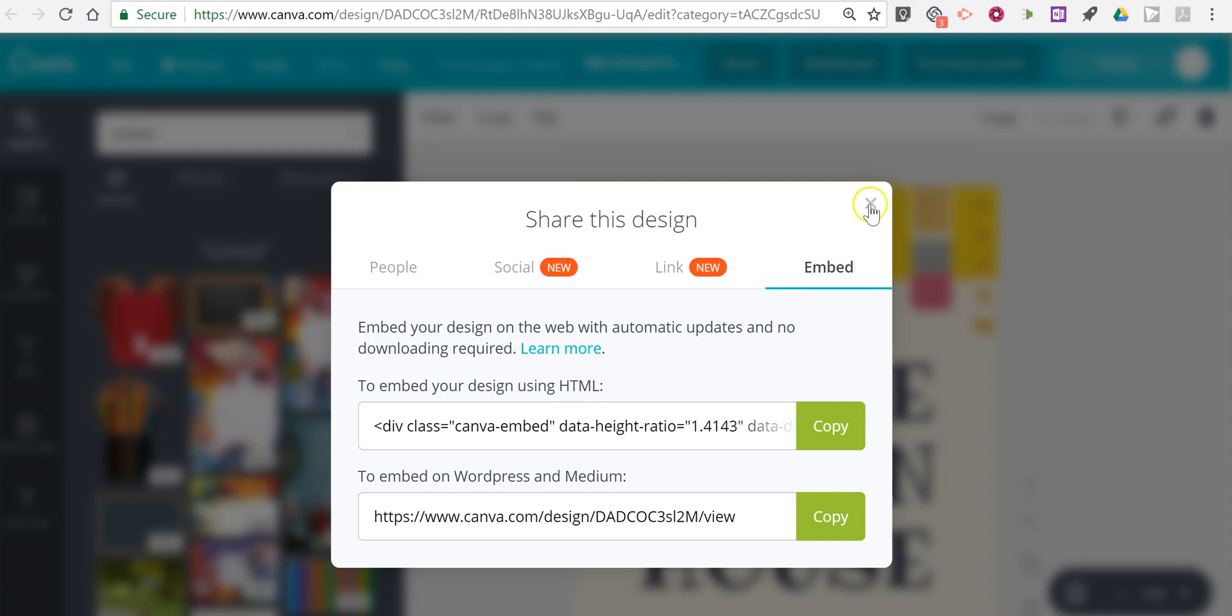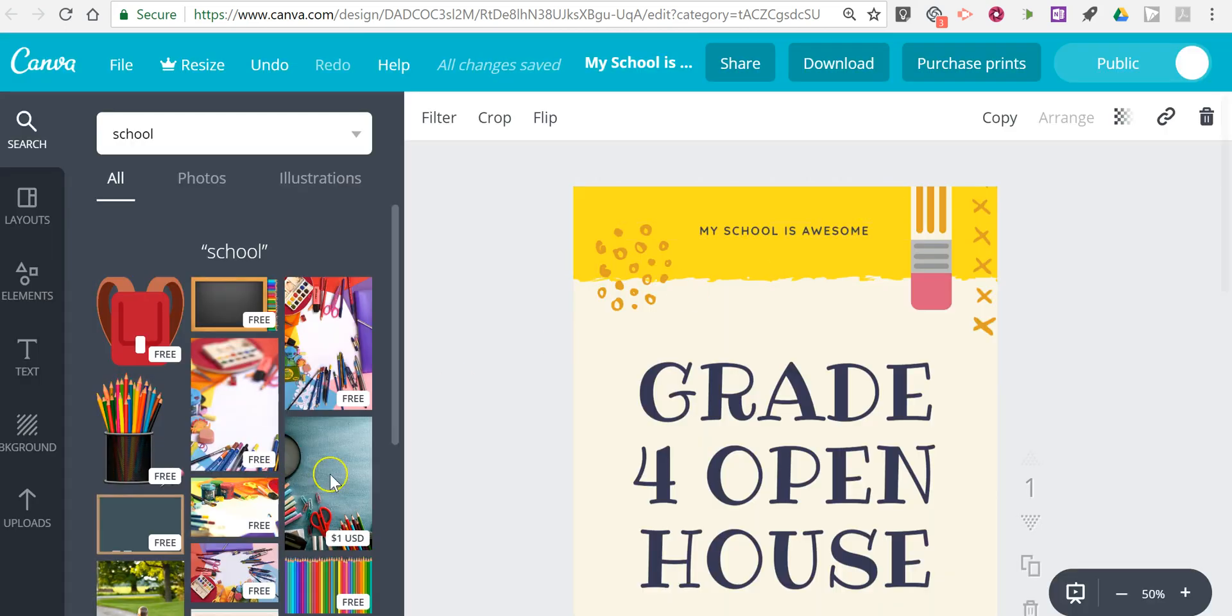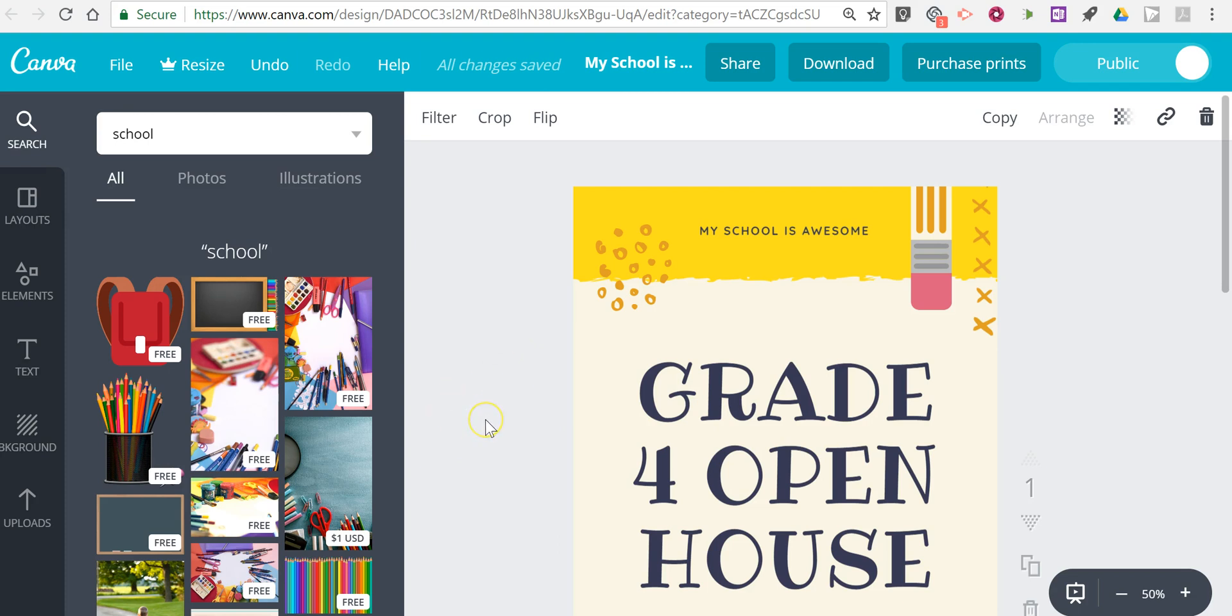So that's how you can build a document collaboratively on Canva. As always for more tips and tricks like this please check out freetechforteachers.com and practicaledtech.com